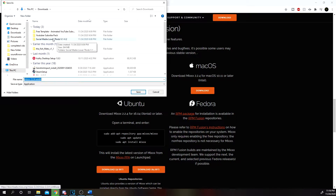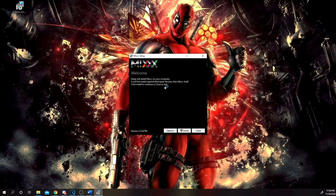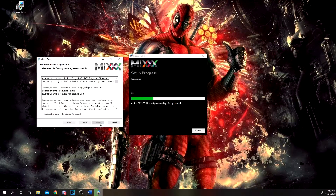I already have it downloaded so I'm not going to do it again. You guys go ahead and download it and I'll catch you once that's done. Now that you have Mixxx installed, go ahead and double click it. It's going to pop up this window and you're going to click on Install. You're going to get a UAC prompt asking to make changes — hit Yes. This window is going to pop up: the Welcome to Mixxx Setup Wizard. Hit Next.